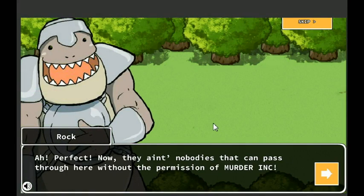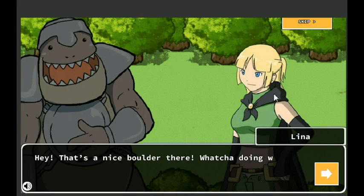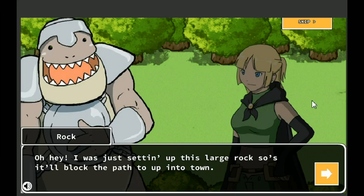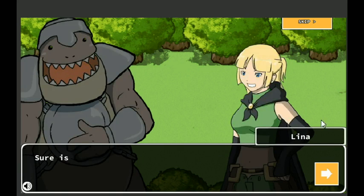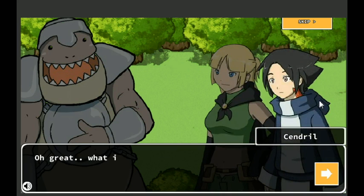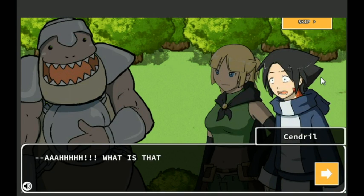Perfect. Now there ain't nobody that can pass through here without the permission of Murder Incorporated. Hey. Hey, that's a nice boulder there. Whatcha doing with it? Oh, hey, I was just setting up this large rock so it'll block the path up into town. Then I can charge people who want to pass through. Pretty nifty, huh? Sure is.